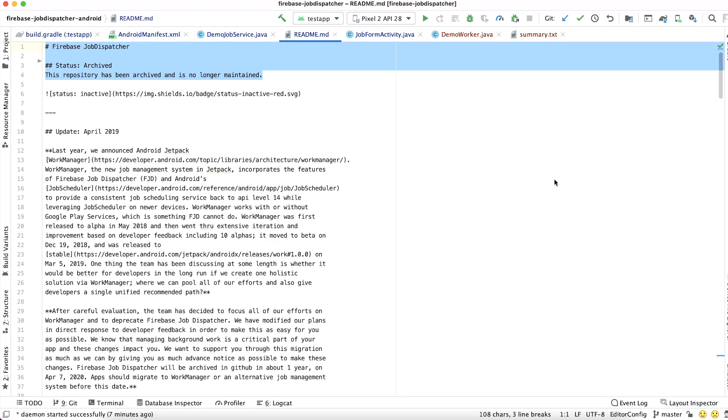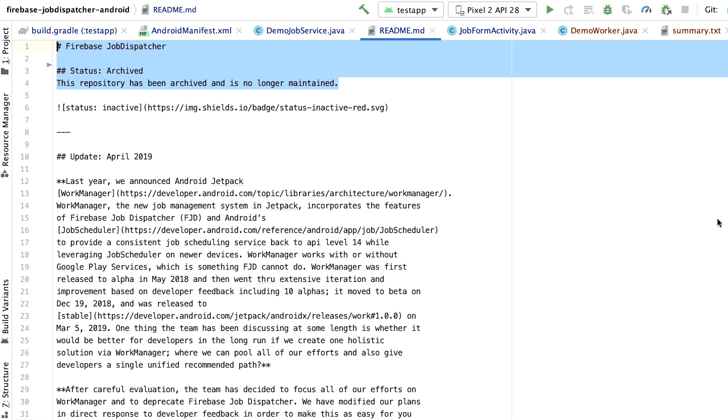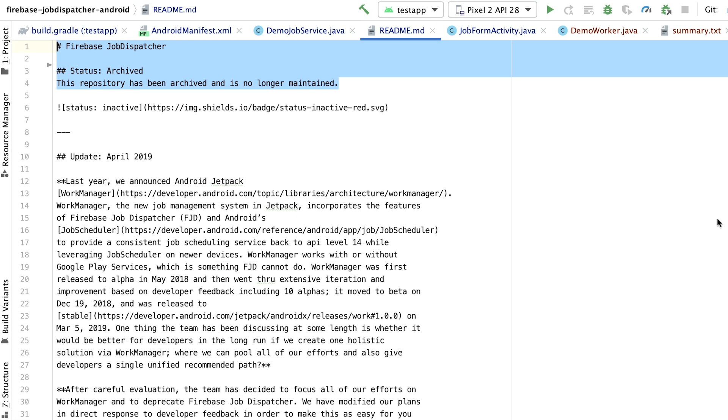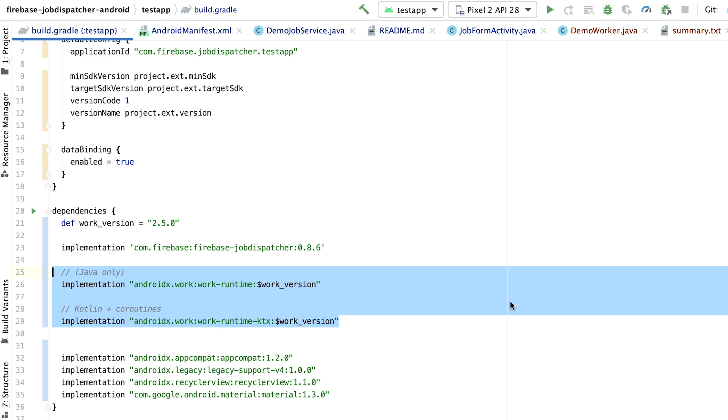All right. Now let's try migrating a project that is using Firebase Job Dispatcher to use WorkManager instead. For this example, we'll be using the now-deprecated Firebase Job Dispatcher sample. The first thing we need to do is add the WorkManager library to our dependencies.